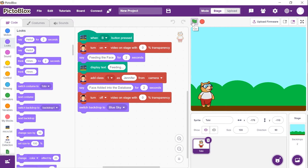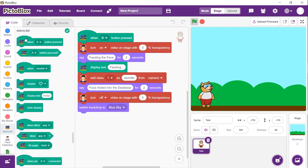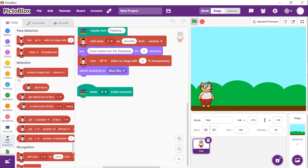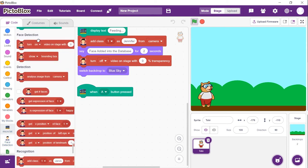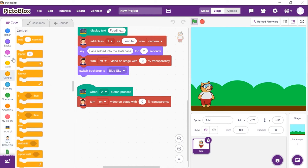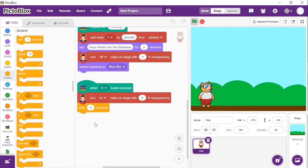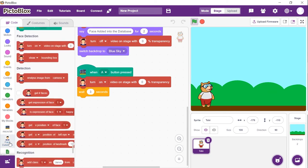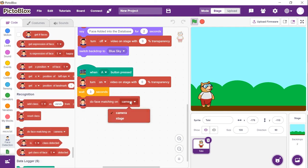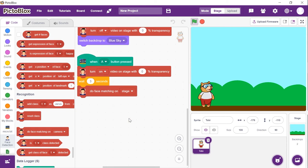To execute the program whenever button A is pressed on the microbit, from the microbit palette, drag and drop the 'when A button pressed' hat block. As we want to verify the image from the camera feed, we will make sure that the camera is on. Thus, add the 'turn on video on stage with 0% transparency' block from the face detection palette. Add a delay of 3 seconds using the 'wait' block from the controls palette. We need to match the faces on the stage. Thus, drag and drop the 'two face matching on stage' block. Now, to store the data, we will add blocks from the data logger extension.